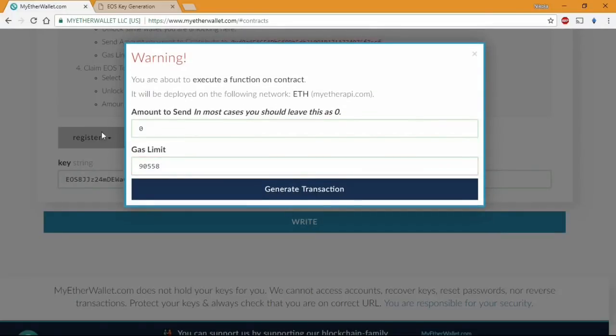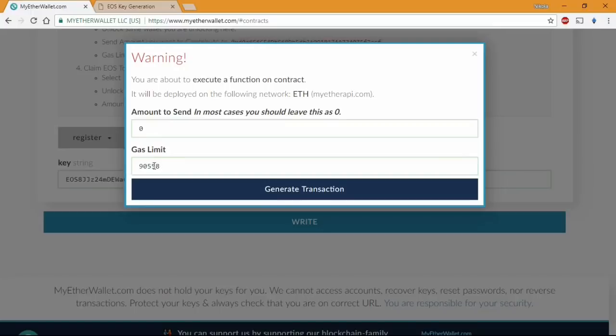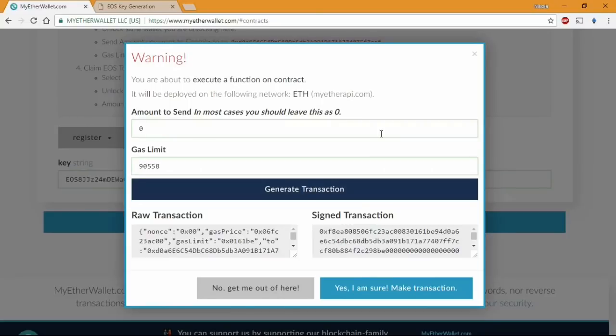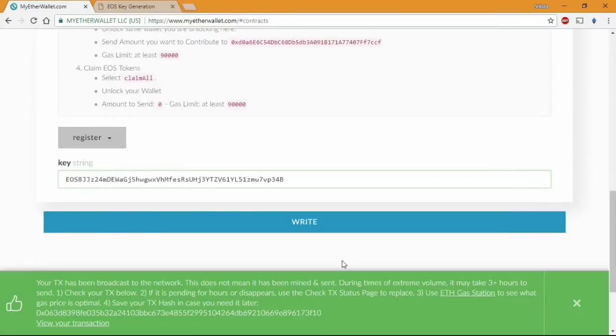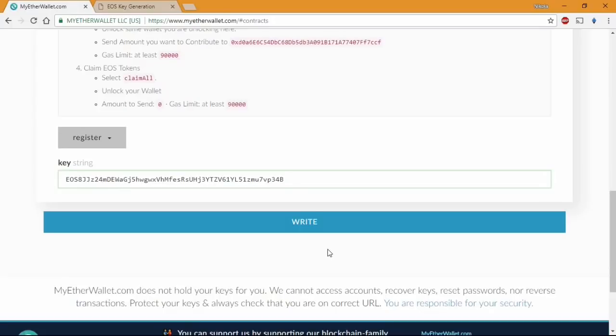In this window make sure the amount you send is set to zero and the gas limit is more than 90,000. And press generate transaction and confirm on your device. And here we gonna need one more confirmation and everything is done. Once that you receive the green bar on the bottom of the page, the transaction is broadcasted to the network.